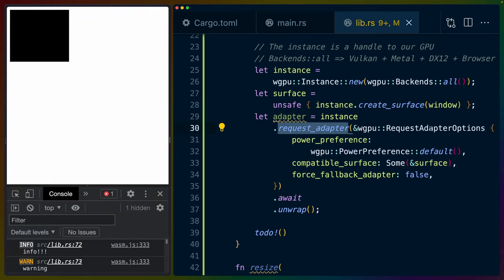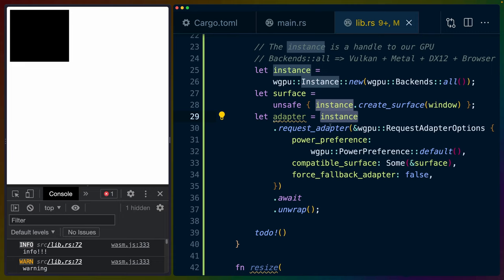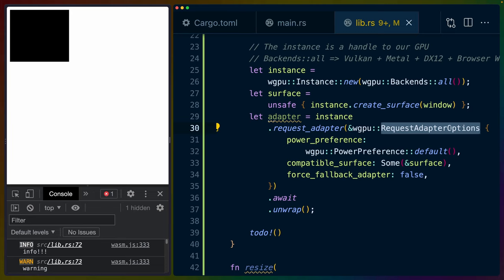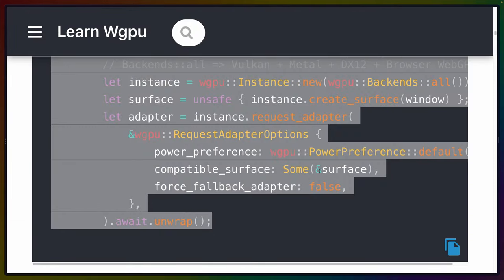Then we request an adapter from the instance — which could be Vulkan, Metal, DirectX 12, or the browser. We can think of the instance as our GPU. We're asking the GPU for an adapter using RequestAdapterOptions, which includes power_preference, compatible_surface, and force_fallback_adapter. Let's see what the tutorial explains for this code.